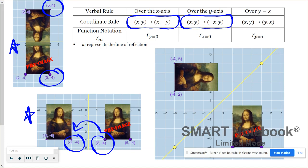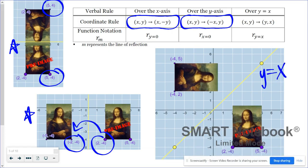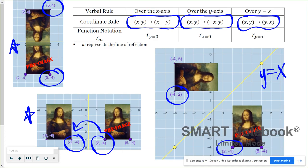The last reflection was over the line y equals x. The original point of two, negative four became negative four, two — the x and y coordinates switched places.